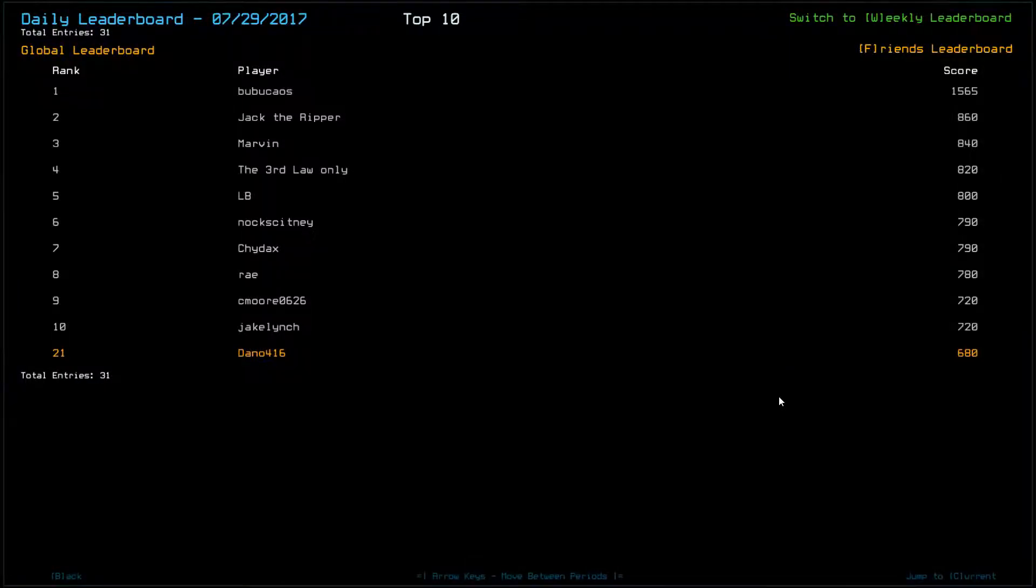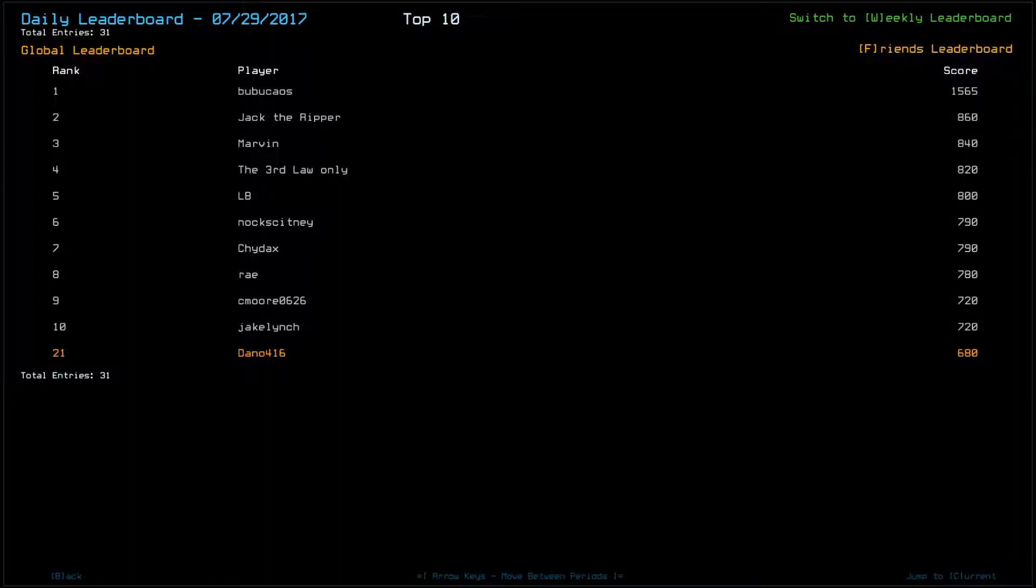Hi, this is Dan. Welcome to my Duskers Daily Challenge run for the 30th of July, 2017. I had a perfect run yesterday and I finished 21st. It was all like that.